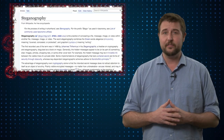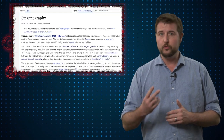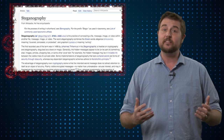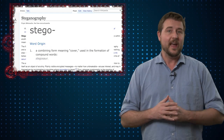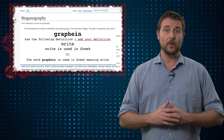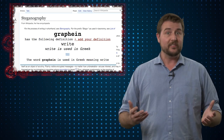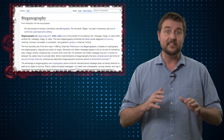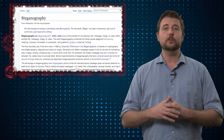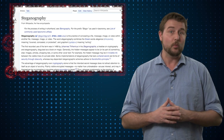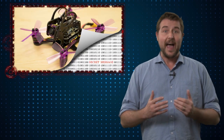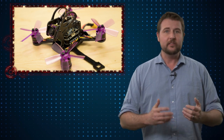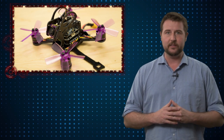To start, steganography is made up of two root Greek words. One is steganos, which means concealed, and the other is graphene, meaning writing. So essentially, steganography means concealed writing, and that's a pretty good definition of what steganography is. Basically, steganography is the act or art of hiding one message in some other medium or message.